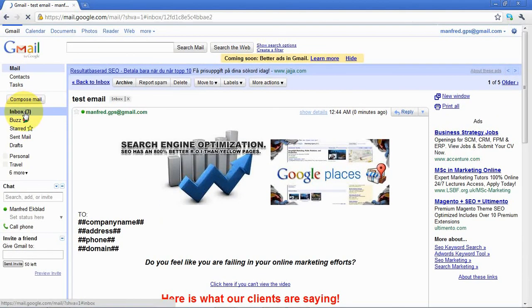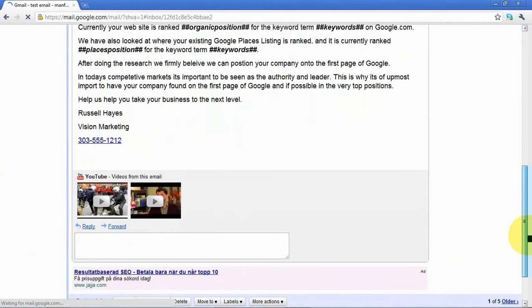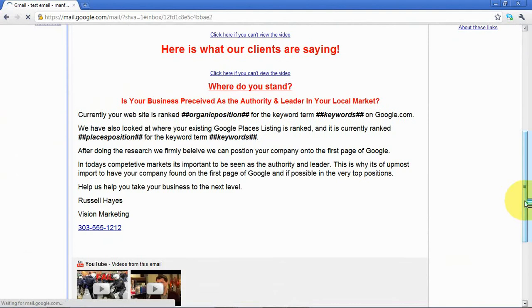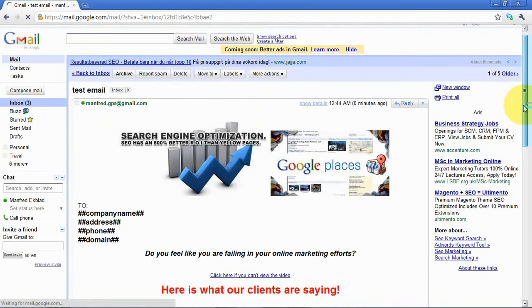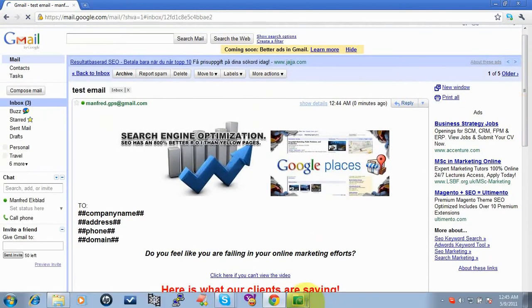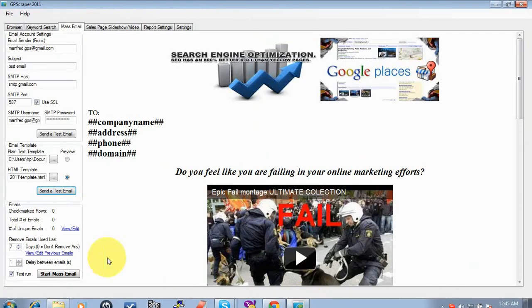And then when you want to test a real email, you can use the test run here. But that's for next video.